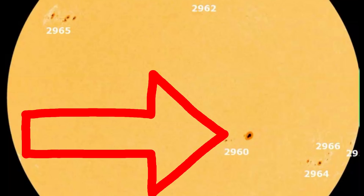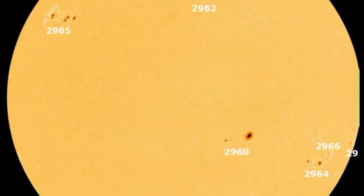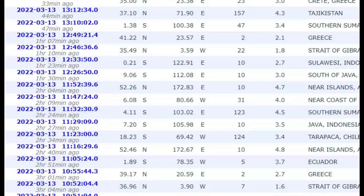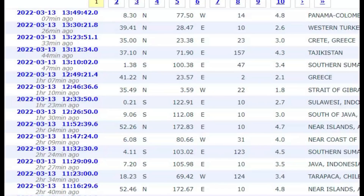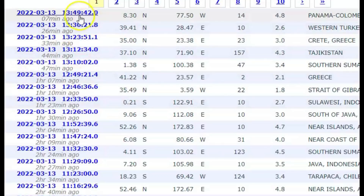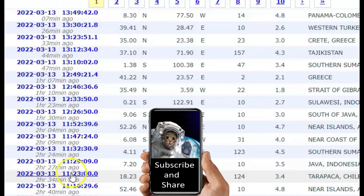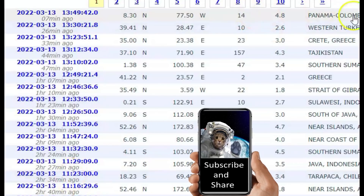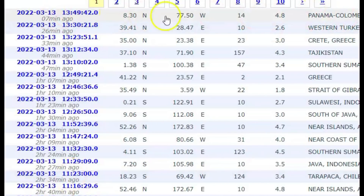This one right here produced an Earth-directed coronal mass ejection or CME. The estimated time of arrival for the charged particles from the Sun is today at 1135 Universal Time. To get a quick look at what time it is in Universal Time, I go to EMSC — this is all Universal Time. The last earthquake they posted was at 1349, at the Panama-Colombia border region.